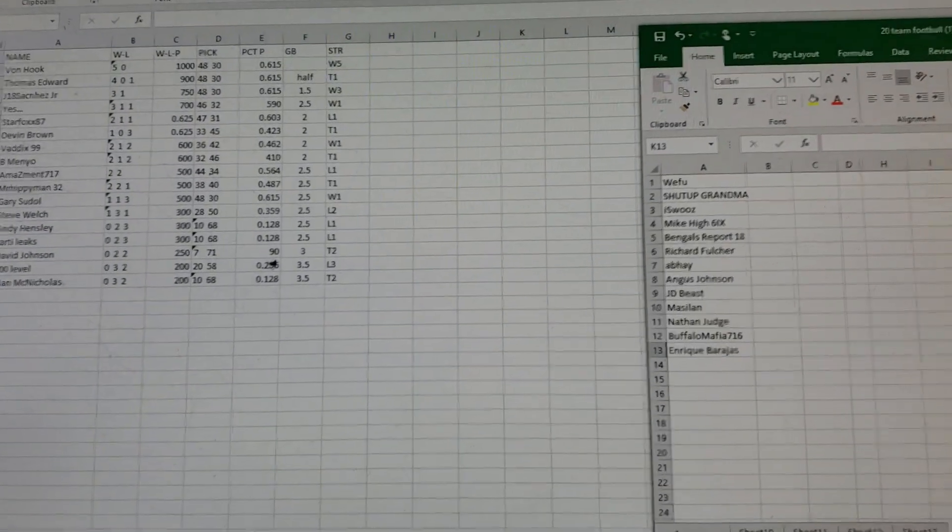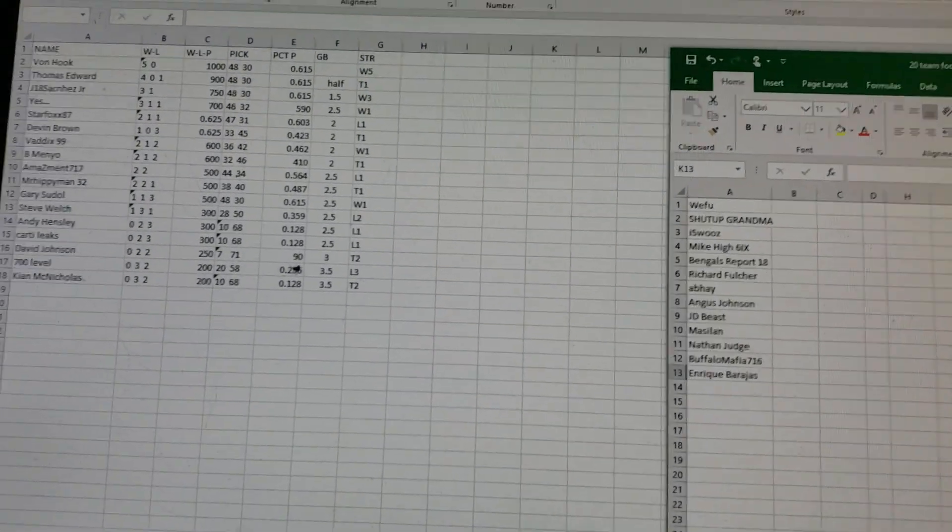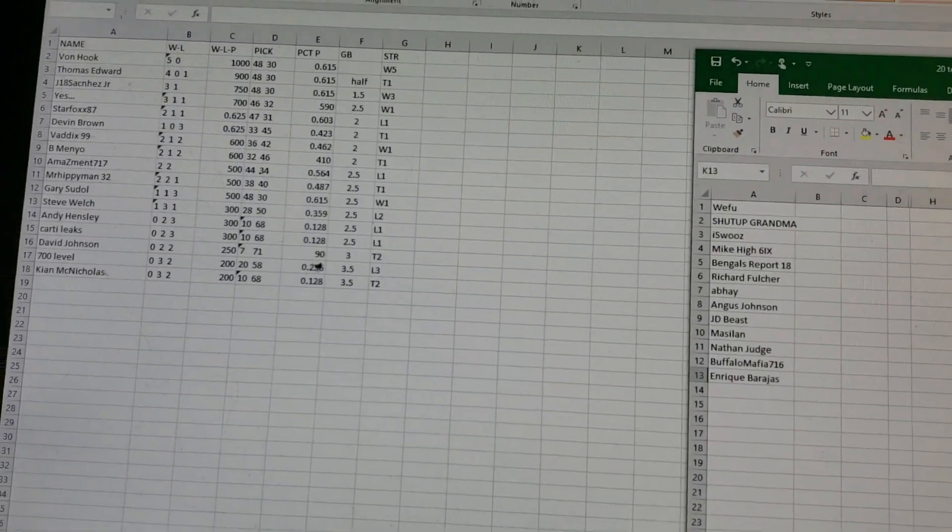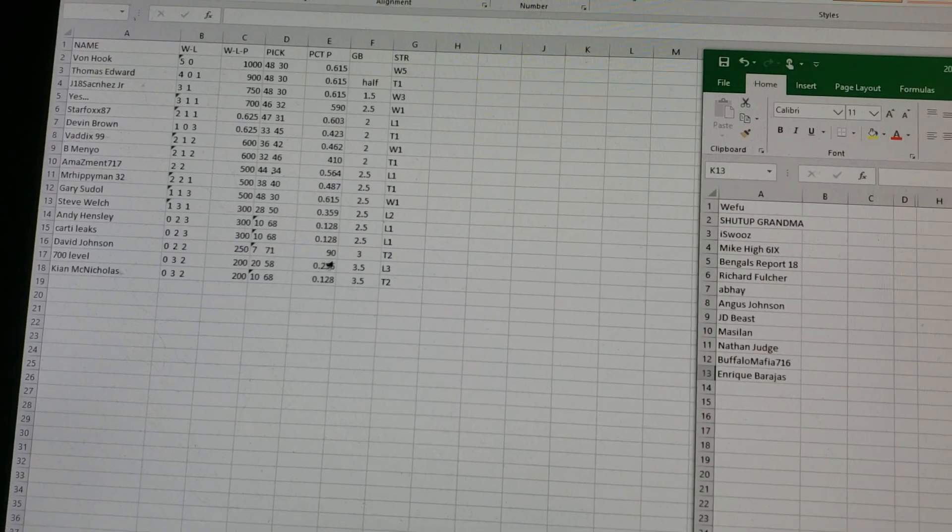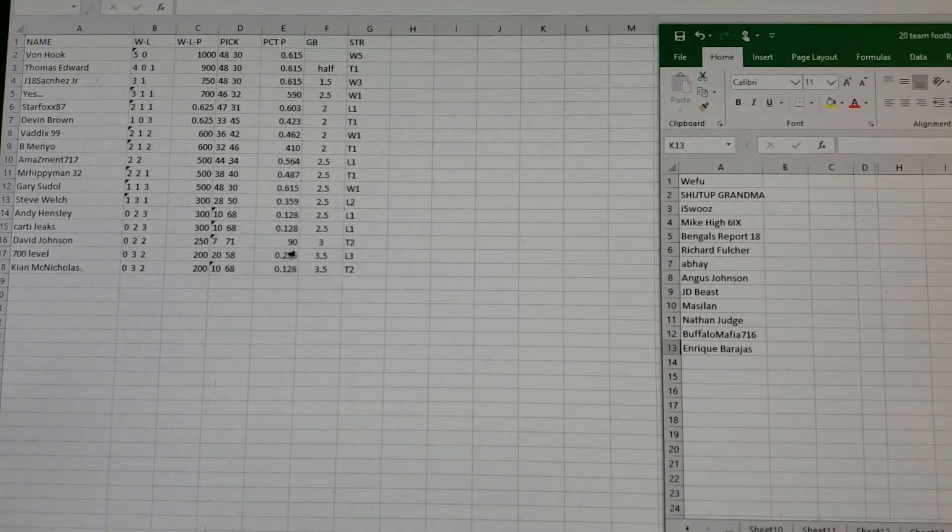All right guys, welcome back. It is football. It is 11 o'clock, 10:59 p.m. Eastern Standard Time.